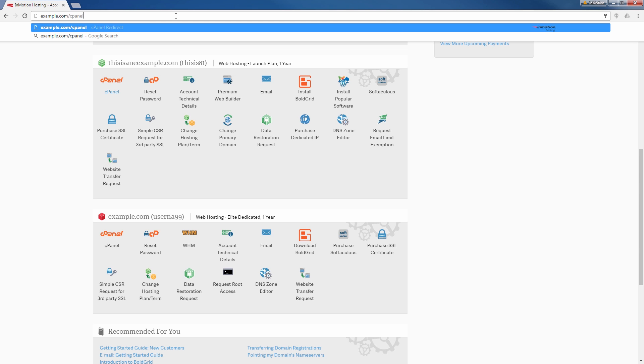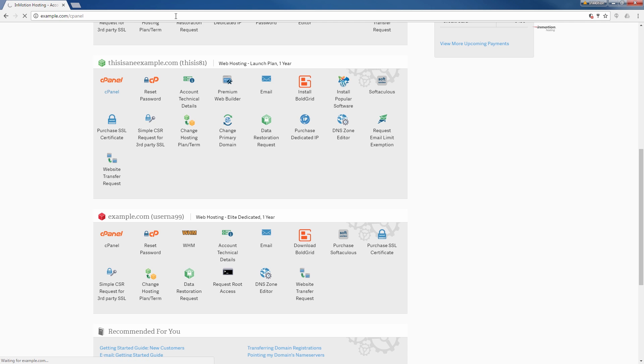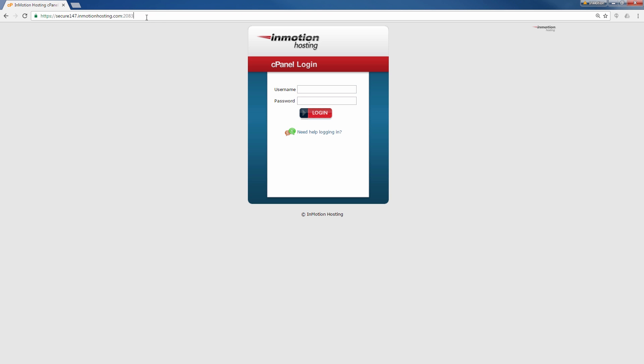Of course, in your case, you're going to want to replace example.com with your actual domain name. It may redirect you to the server if you're on a shared server plan, which is perfectly fine. And go ahead and log in with your username and password.